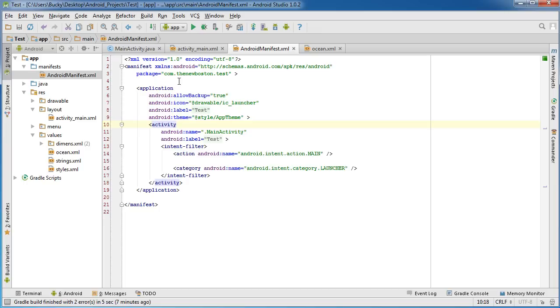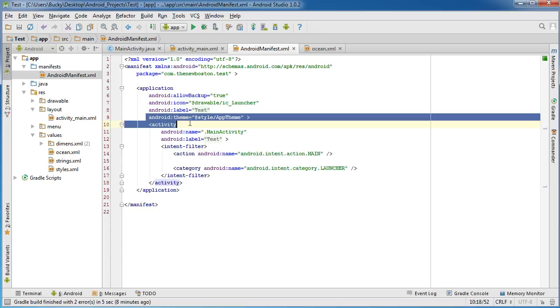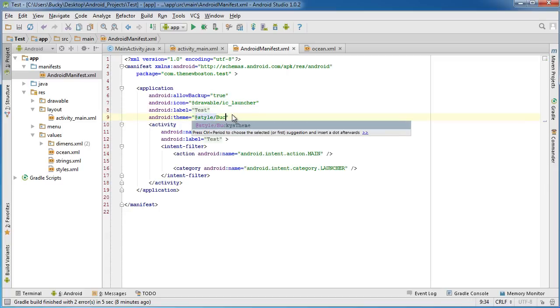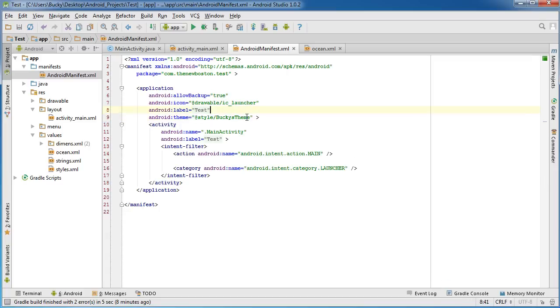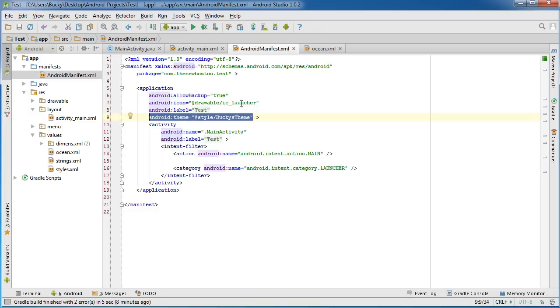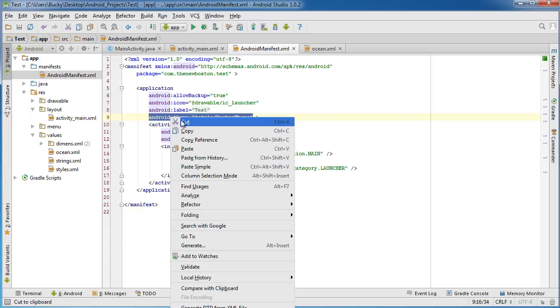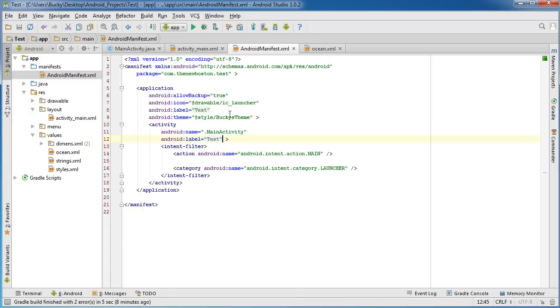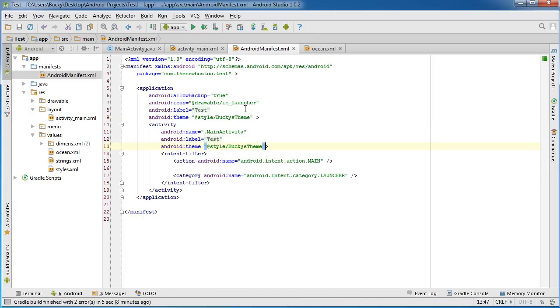And by default, it already has a theme right here. Now if we just change Bucky's theme instead of the default app theme, then what this is going to do is it's going to apply that green background to every single activity, every single screen in your app. If we only wanted to apply that green background to an individual activity, then we would stick it in here within your activity.